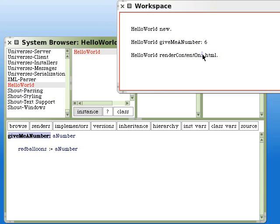Some of them have colons, which means they take an argument. 6 is an easy to understand kind of argument.